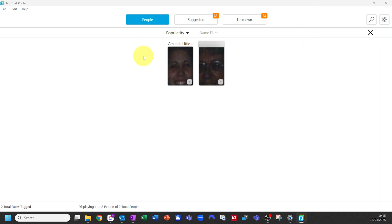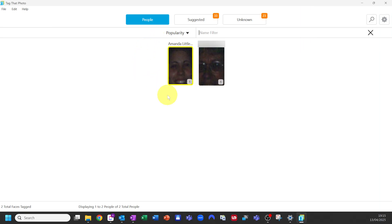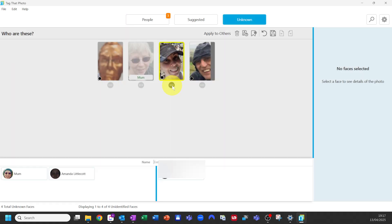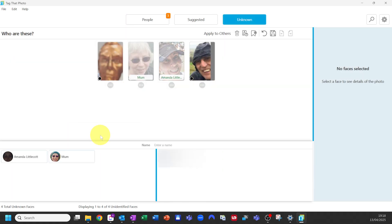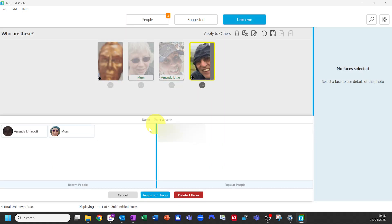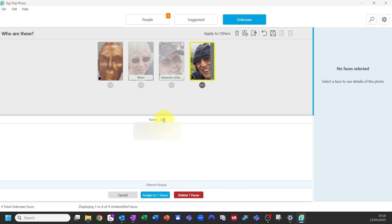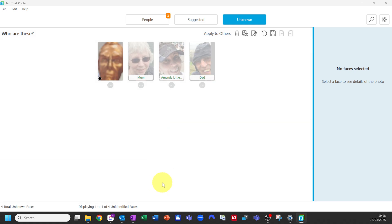You'll see a new selection appear at the top called People. This is where untagged faces or people will start to appear. You'll now be able to assign a name to that face if it already exists, or by clicking Enter name, you can type in the name of that person.